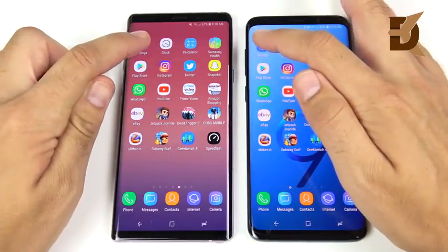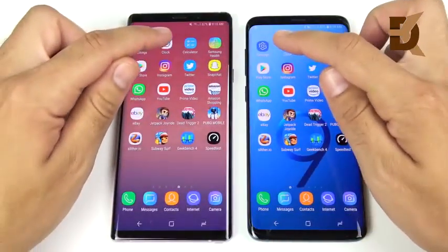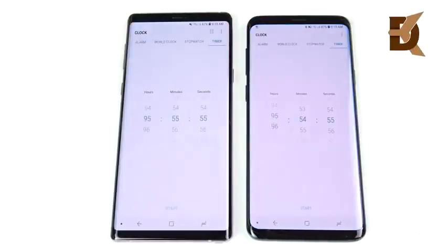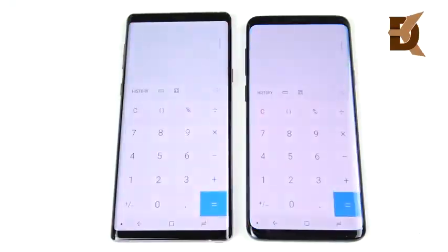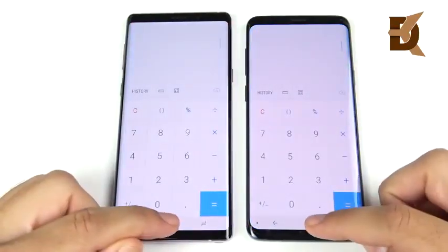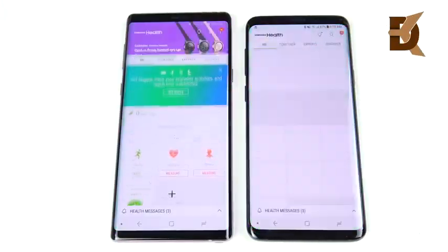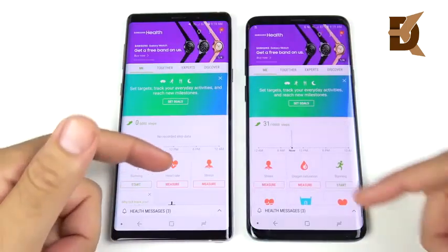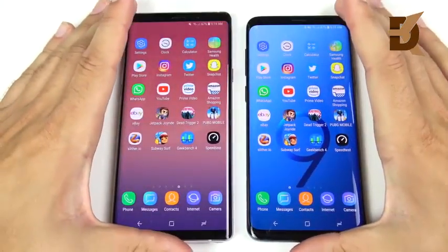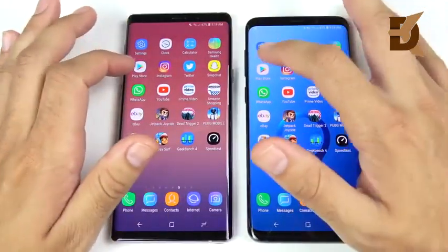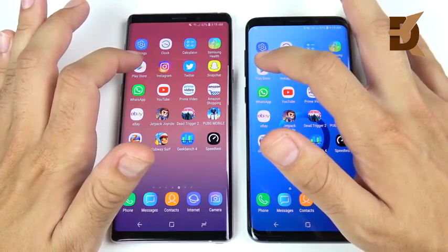Let's begin with Settings — 3, 2, 1. You can see Settings is very similar on both. Heading into Clock, we have similar performance there. Let's go into Calculator — you can see no real discernible differences. This is Samsung Health, and this might be a good indicator of the differences you're going to see if you buy a Note 9 6GB of RAM versus the Note 9 8GB of RAM.